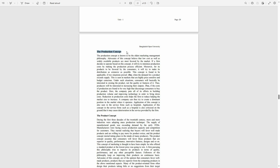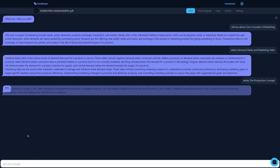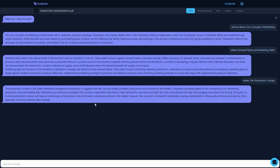The chatbot is working pretty accurately. Let's ask about the production concept. After sending the question, here is the answer — once again a very accurate answer. I have to say the chatbot of chatnode.ai is working perfectly based on my testing.